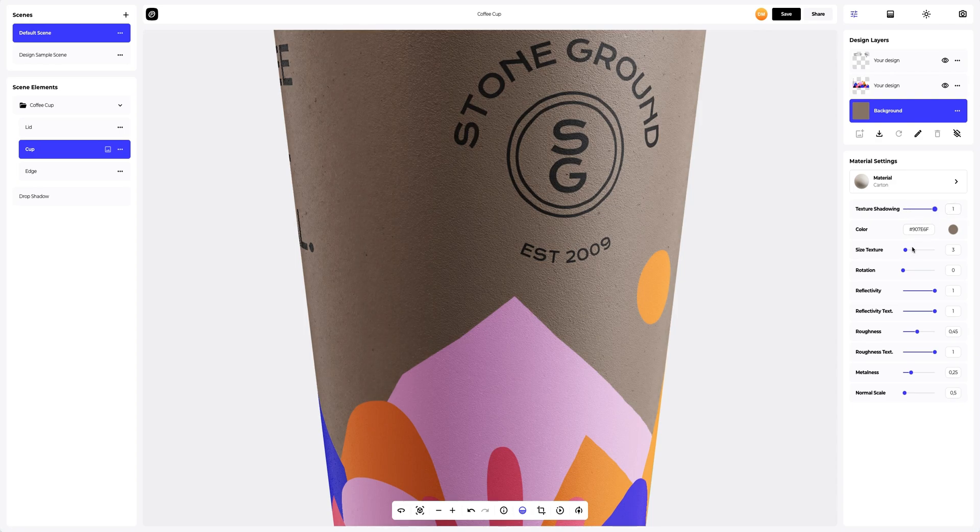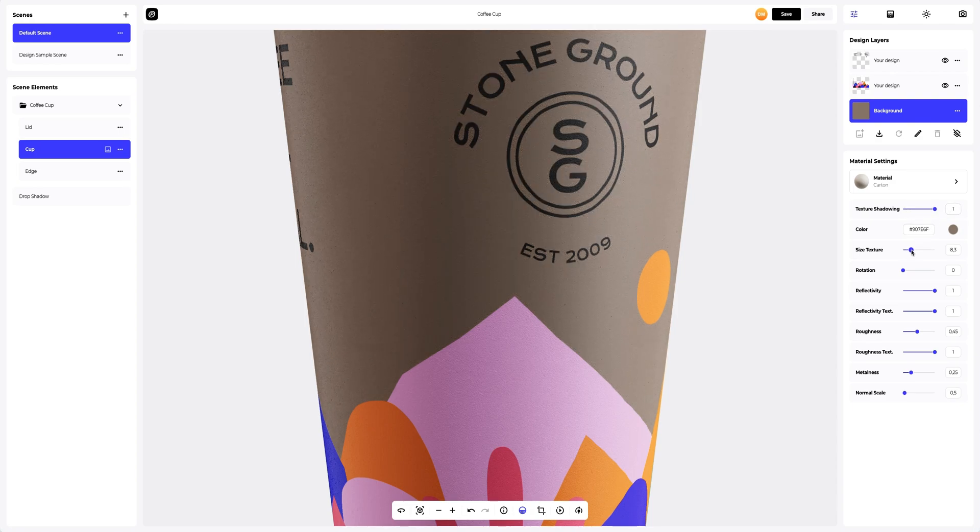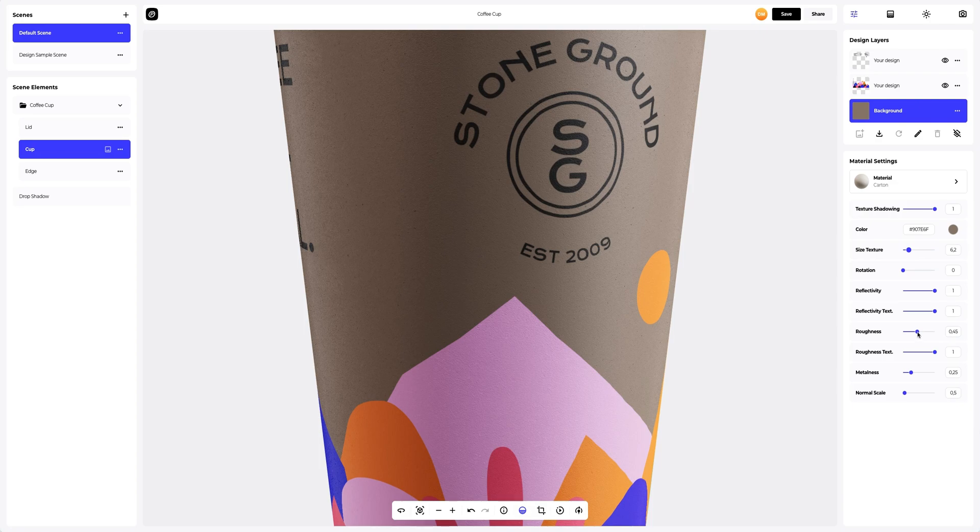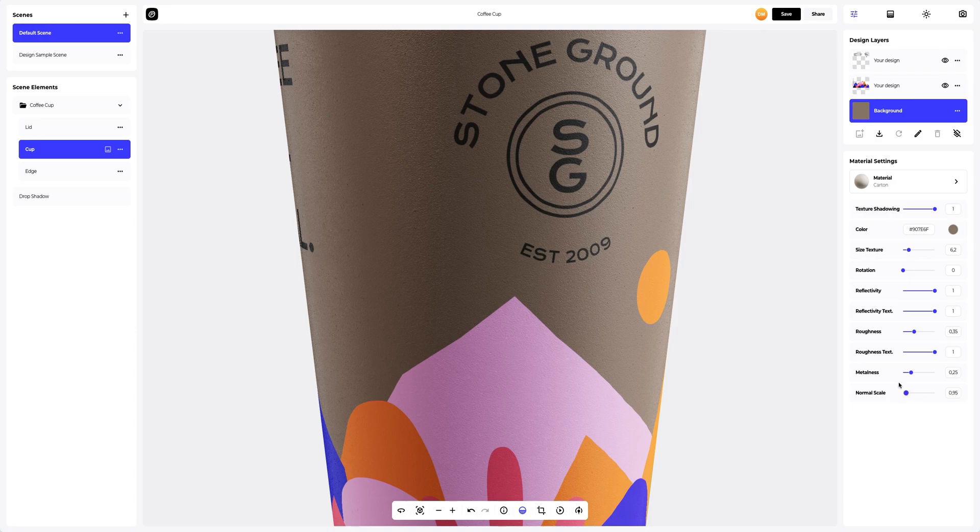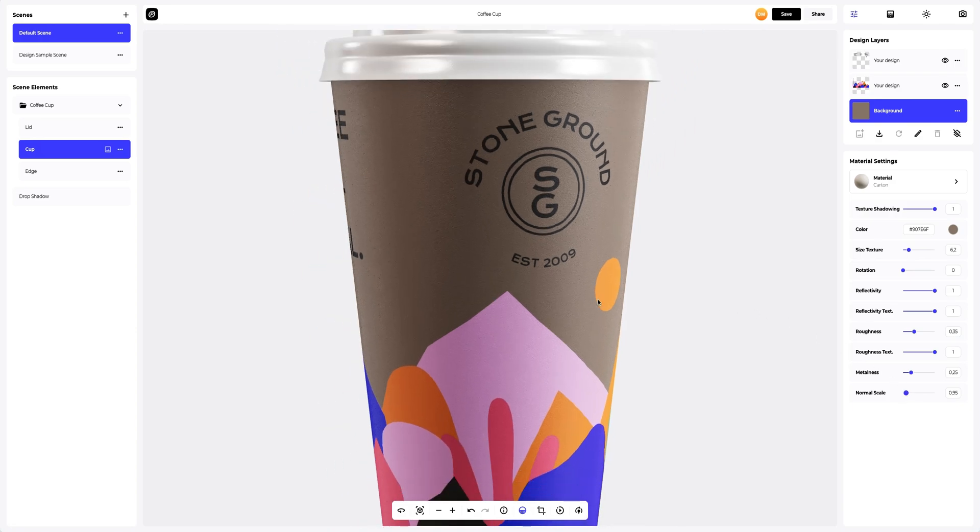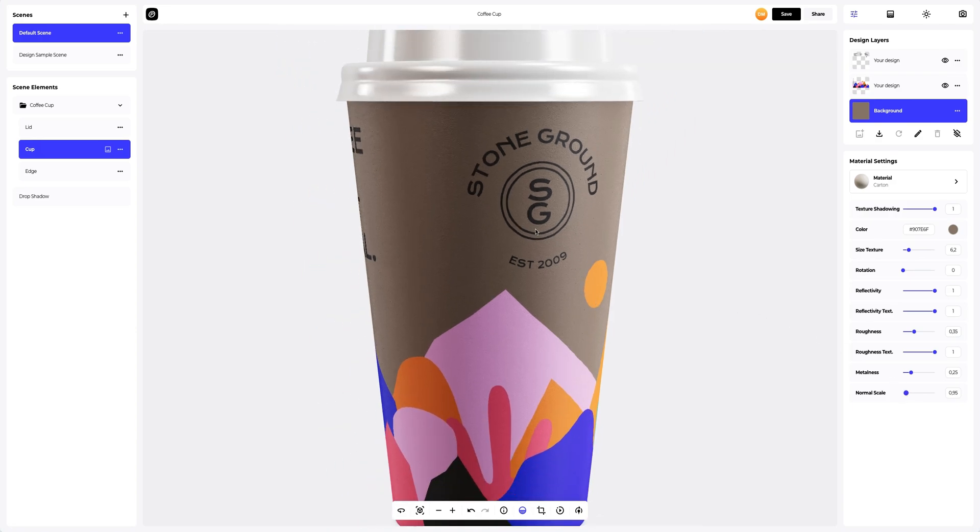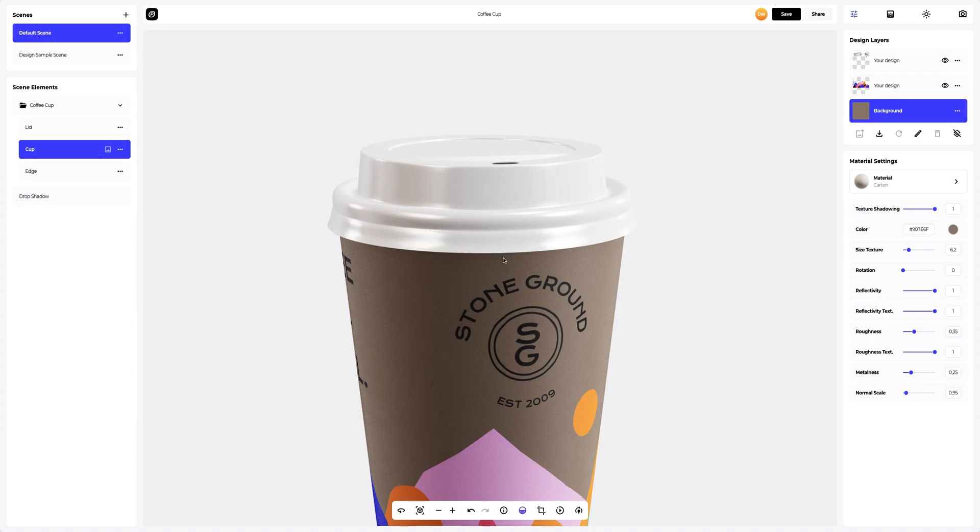Let's increase the size of the paper texture, reduce the highlights to make our cup look more matte. Nice. I like how the setup material looks.